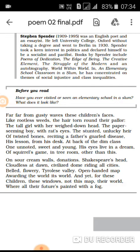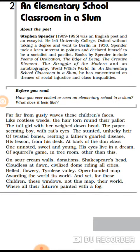'Far far from gusty waves' — bahut door — means the children's faces are far from the gusty, forceful waves of the sea. 'These children's faces like rootless beads' — the children's faces, when seen from outside on the streets, are like rootless beads. The alliteration and simile together describe children who are completely isolated and without grounding.